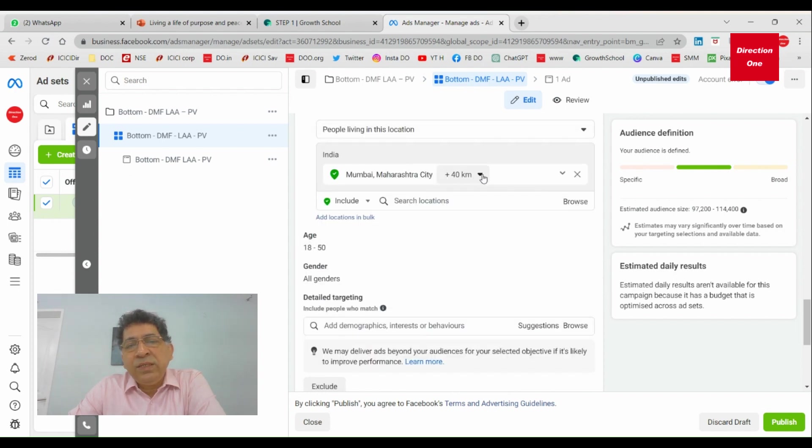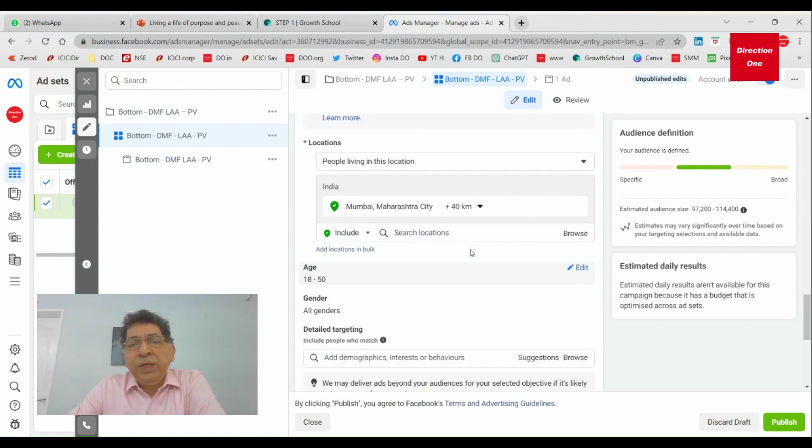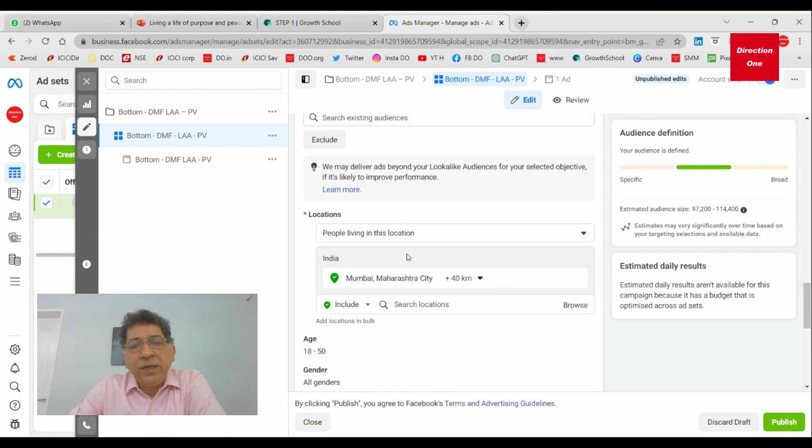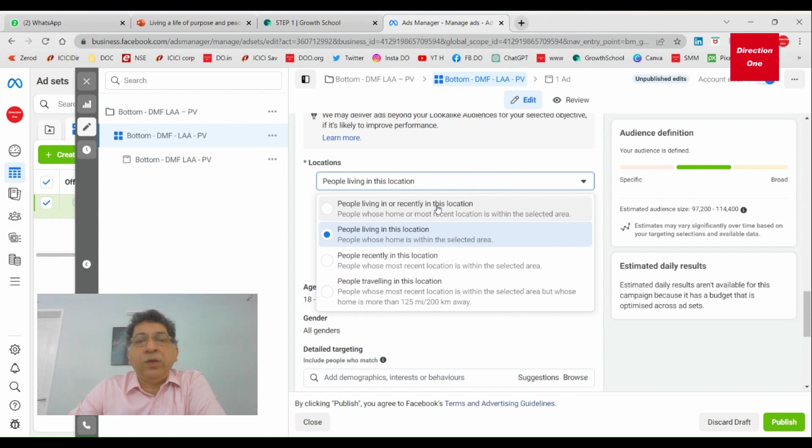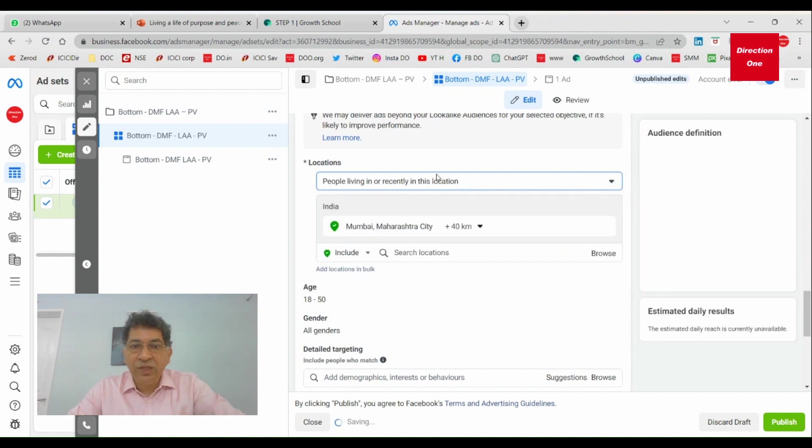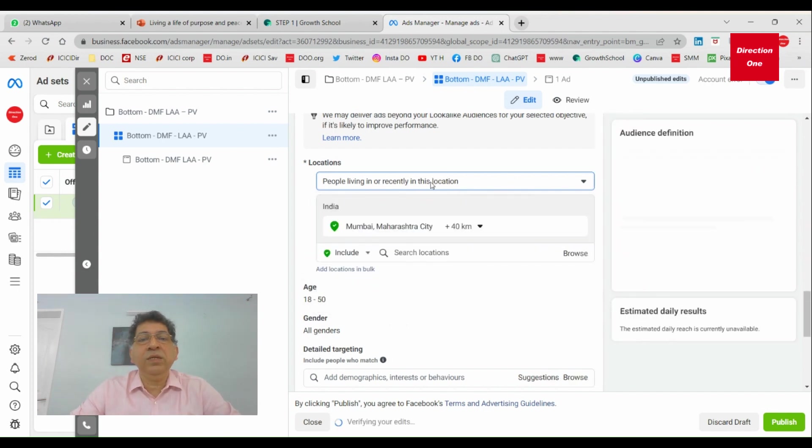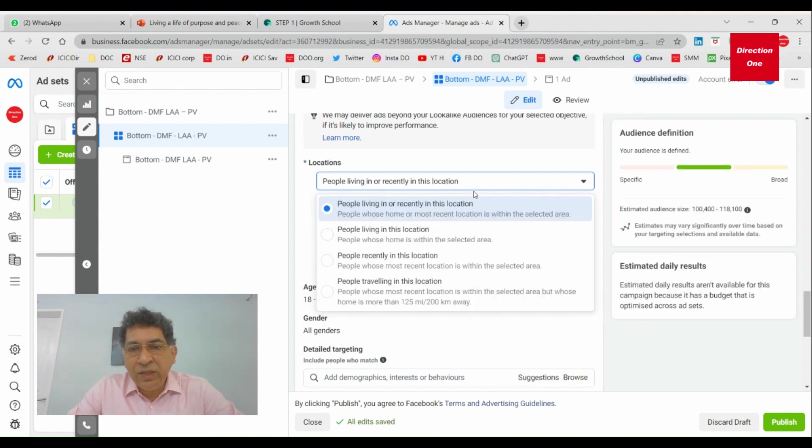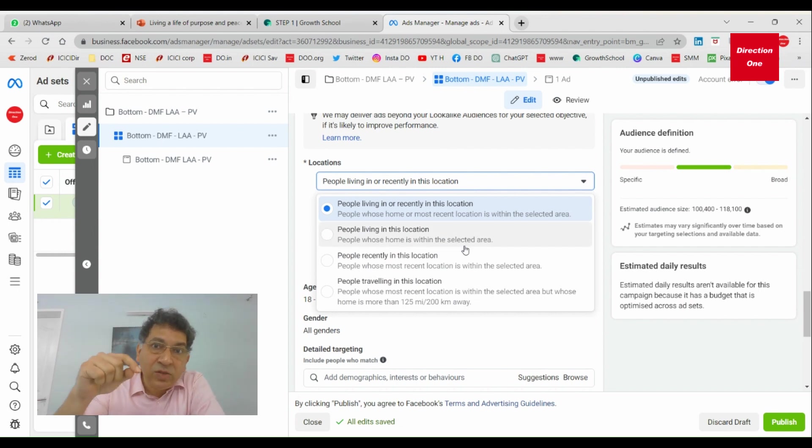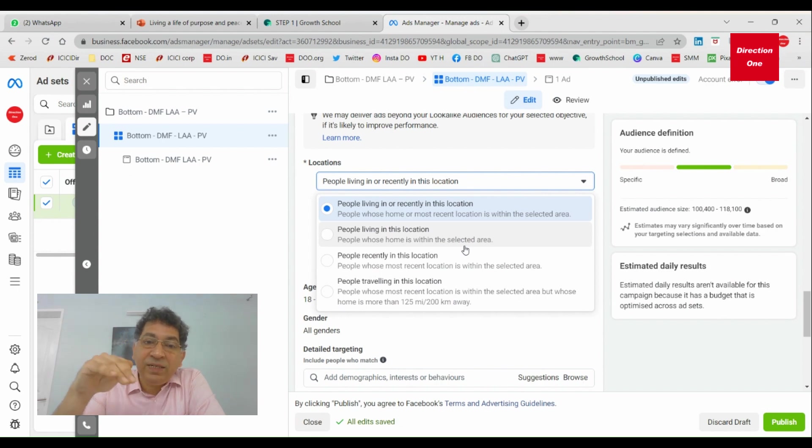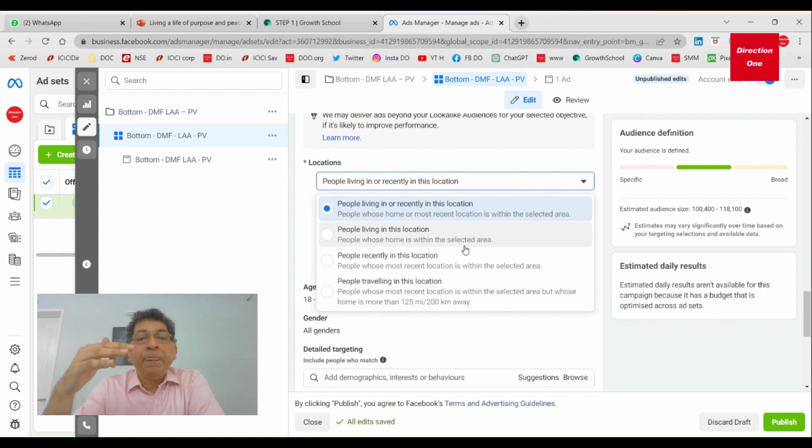When you select an area, I've selected Mumbai City, I have taken a radius of plus 40 kilometers, and I've got my demographics targeting. Now look here: people living in this location. This is not the default. The default is people living in or recently in this location. When you don't pay attention to this, here is what is going to happen. The two differentiations we are talking about is people living in this location and people recently or traveling in this location.